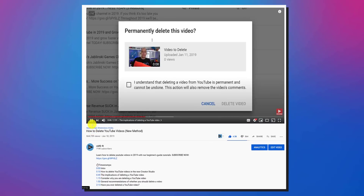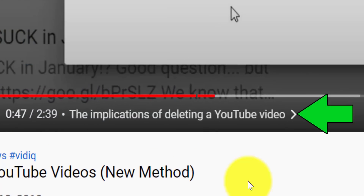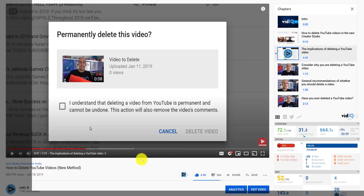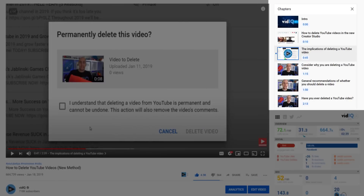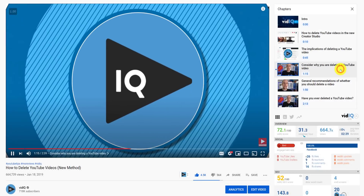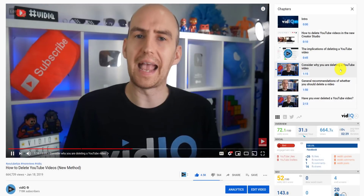The new addition to this tool is the chevron next to the chapter on the video player, which when clicked, opens up a video chapters box with thumbnail previews. You can then click on these links to navigate around the video, which is much more convenient than having to scroll down to the description every time you want to jump to a new chapter.